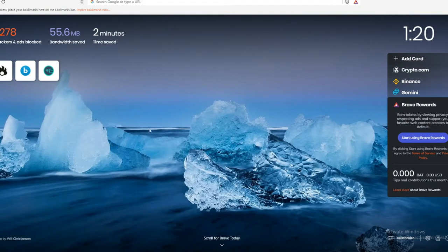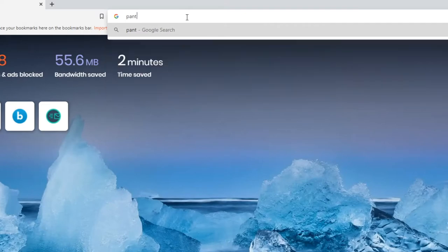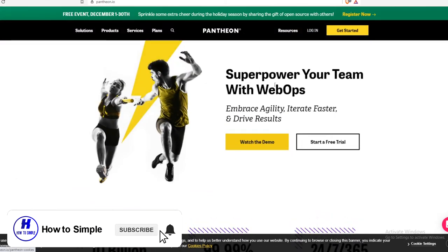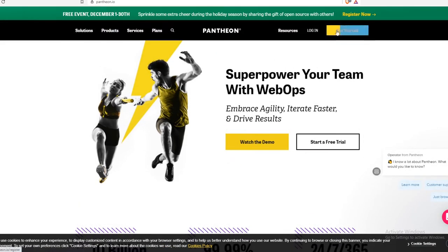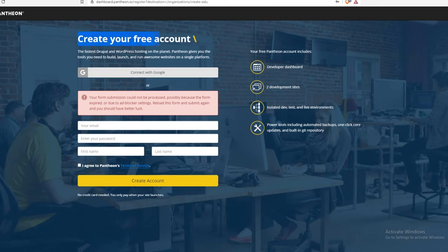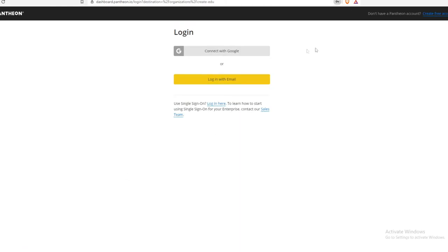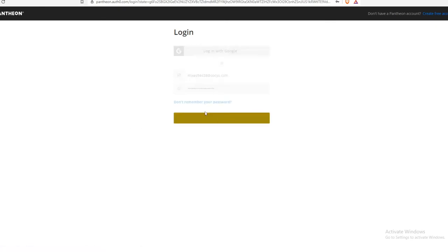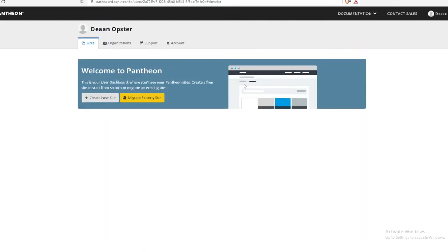The first step is to open up your browser and go to pantheon.io. This company has a free hosting platform with a domain. You want to register for this website — hit 'Get Started', create your free account, enter your details, agree to Pantheon's terms of service, and create your account. Once your account is made, you can log in and you'll be brought to the Pantheon dashboard.